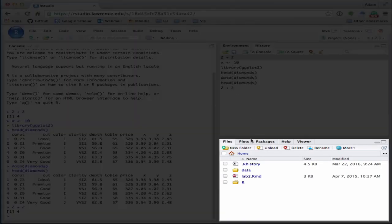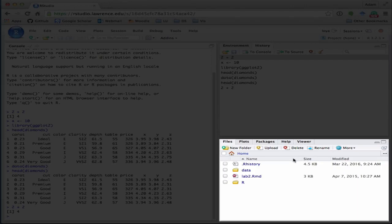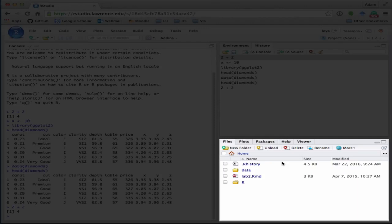Now the third pane that we want to talk about is the files, plots, packages, help, and viewer pane. This is going to be very useful. It's going to show you your current working directory, and what that means is what files R can actually see.